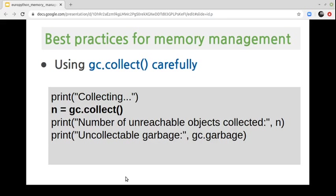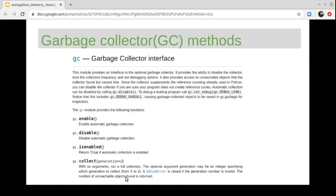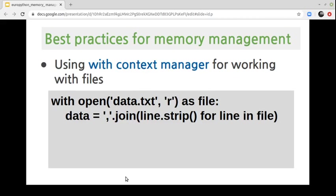Related to the use of gc.collect(), remember not to force the garbage collector frequently. Even after freeing the memory, the garbage collector takes time to evaluate each object's eligibility for garbage collection, taking up processor time and resources. The best practice is to use this method only when strictly necessary. This is the official documentation of the GC module, where you can find the methods supported by the garbage collector interface.